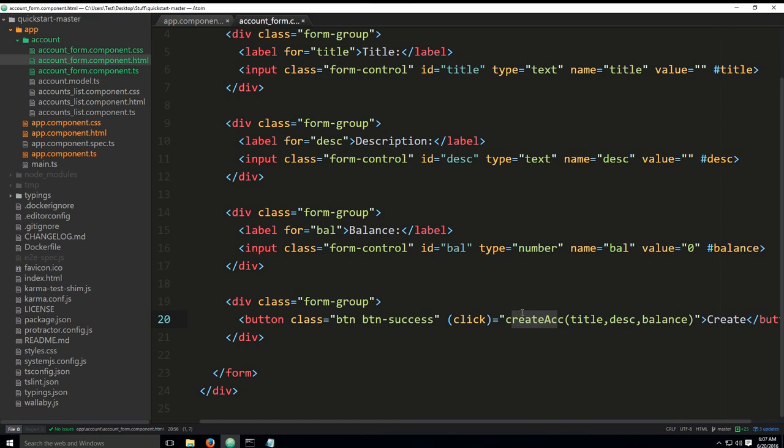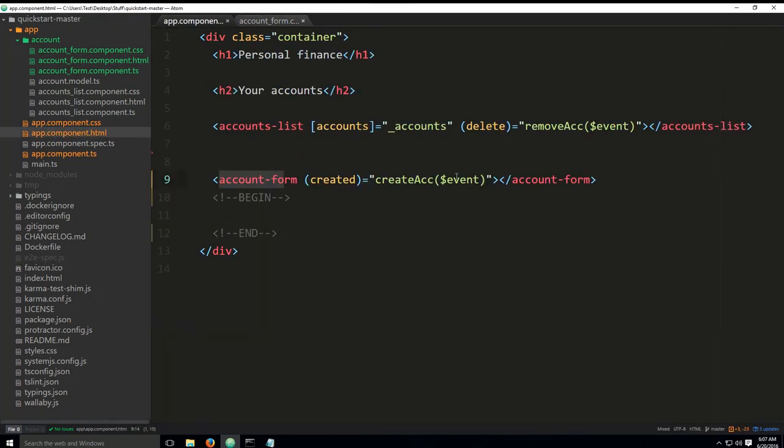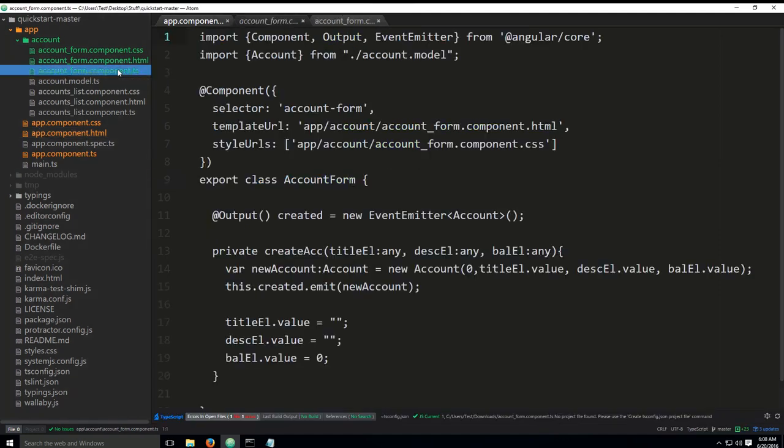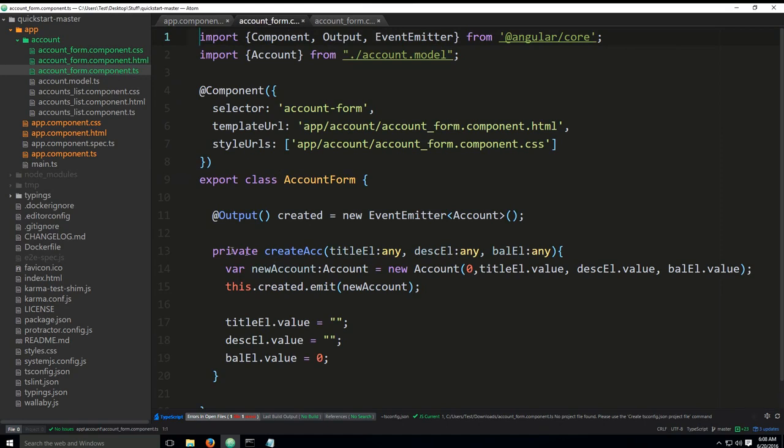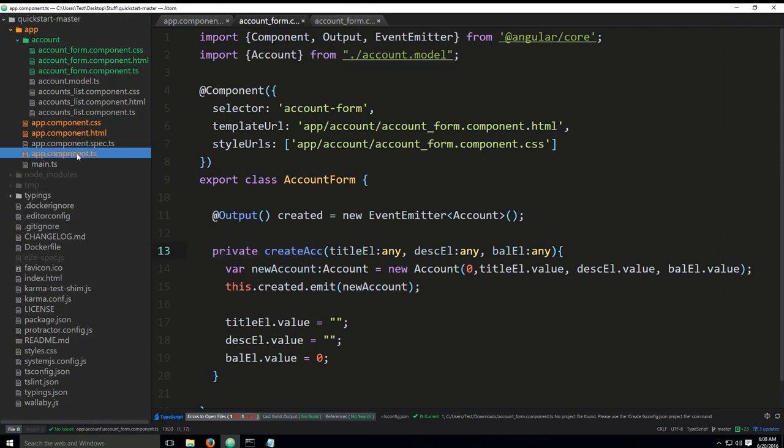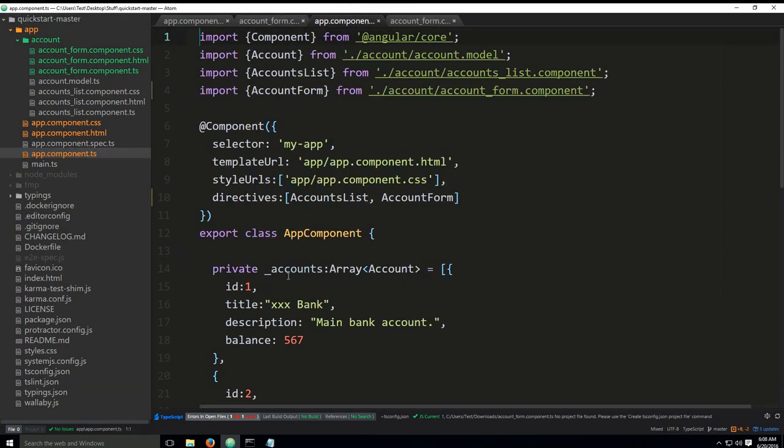The create ACC here and create ACC here, they're not the same methods. They just have the same names. It can be confusing, but I have left the names same deliberately. Here's why. If you go into the account form.component, you will see a lot of code here. I'll explain it. For now, just take a look at this method here. It says create ACC.